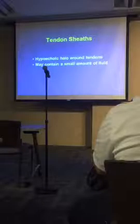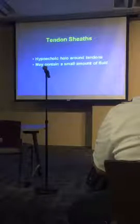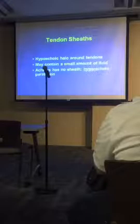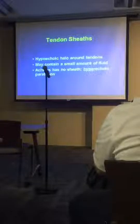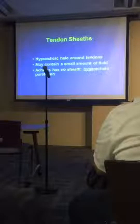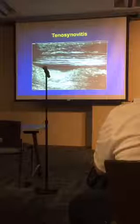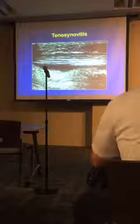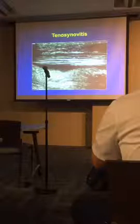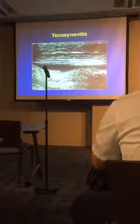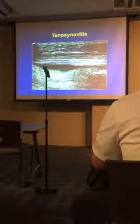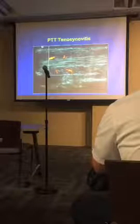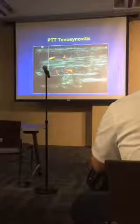Moving to tendon sheaths: these are hypoechoic halos around certain tendons that may contain a small amount of fluid, and their role is to lubricate tendon motion. The Achilles is an important exception — it doesn't have a hypoechoic sheath; it has a hyperechoic paratenon with no true sheath. When a sheath becomes inflamed, we call it tenosynovitis. In the posterior tibial tendon at the ankle, the main abnormality is dark hypoechoic fluid surrounding the tendon; with Doppler, most flow is in the sheath around the tendon rather than within it.